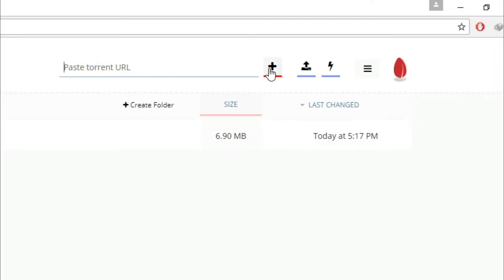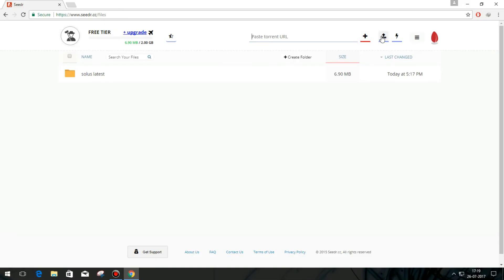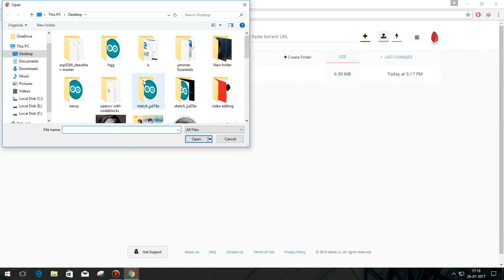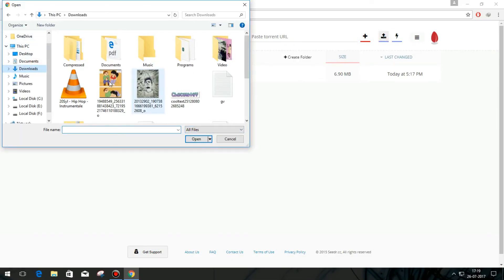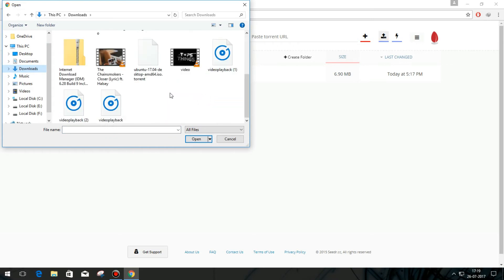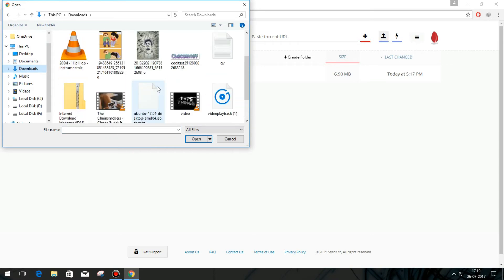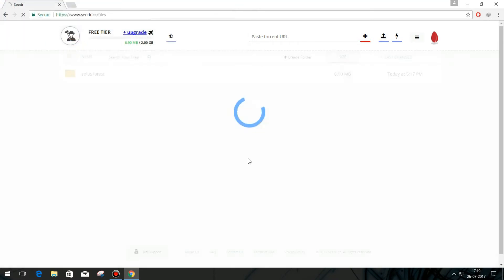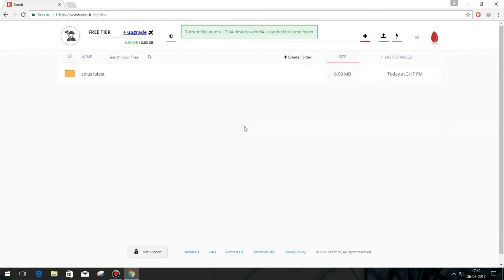You can paste here the torrent magnet link or can add your torrent files via this upload button. Now select your .torrent file and upload it, and cdat.cc will automatically download its data. Wait till the download completes on the server.